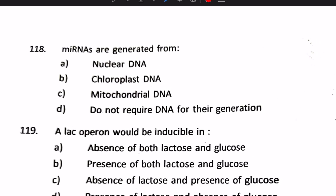Next question: miRNAs (micro RNAs) are generated from nuclear DNA, chloroplast DNA, mitochondrial DNA, or do not require DNA for generation? The answer is nuclear DNA, as nuclear DNA codes for ribosomal RNAs and miRNAs. The option that miRNAs do not require DNA is absolutely wrong. Answer: option A, nuclear DNA.